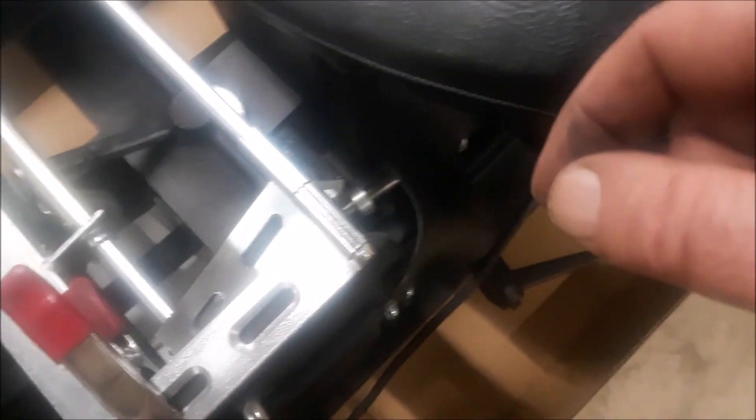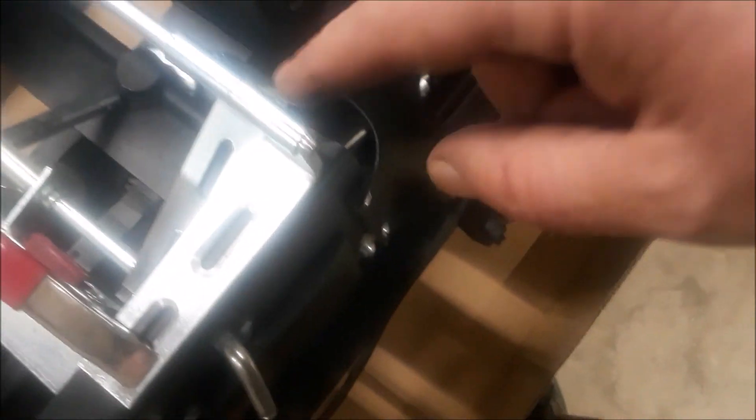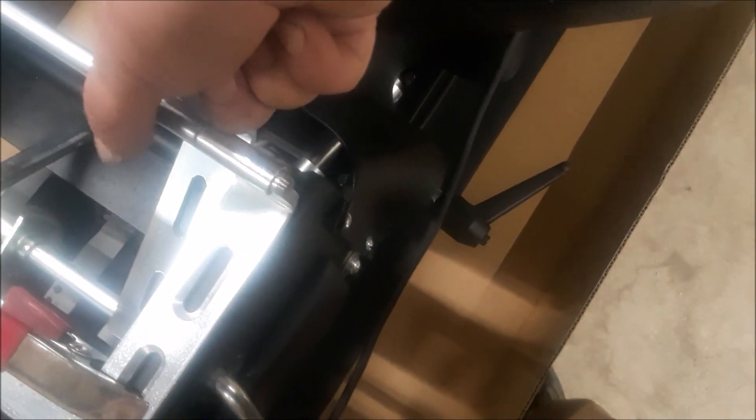You're going to put the rod through with the other hinge. Because what you're going to do is bring the cushion down and attach the cushion to these hinges at the back.